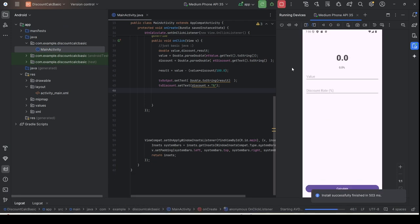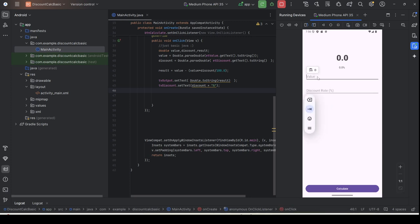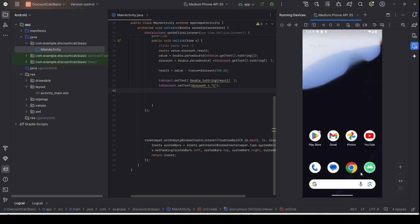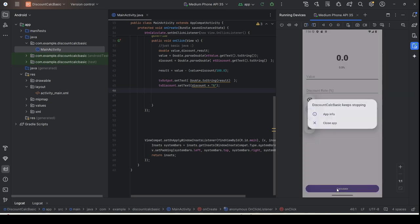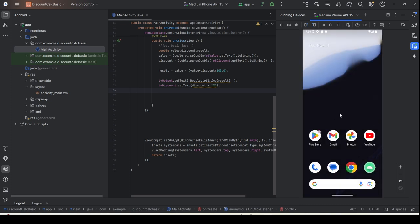Continuing from the previous lab, we have seen that this application works flawlessly if you just press Calculate — like this. But it will not work if one or both values in the edit text fields are empty. If you press Calculate with empty fields, it will automatically crash. So what is causing this application to crash?